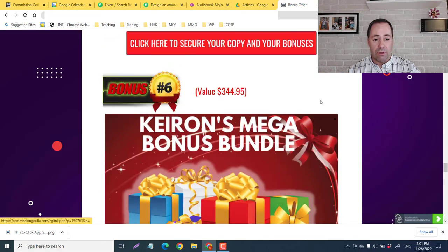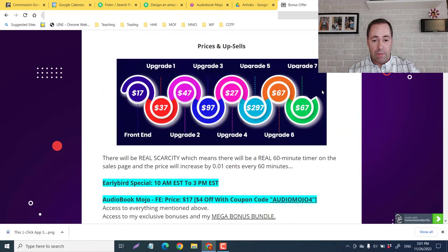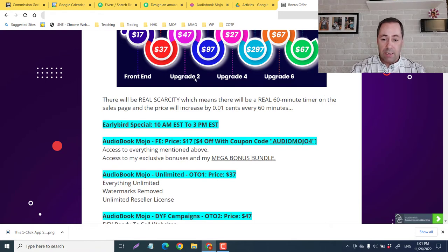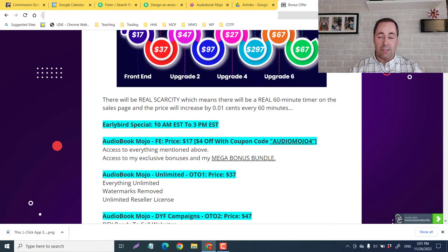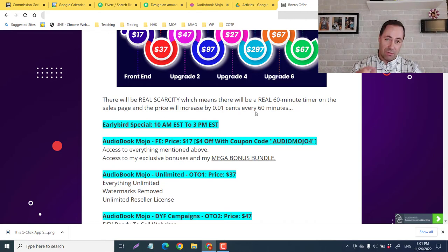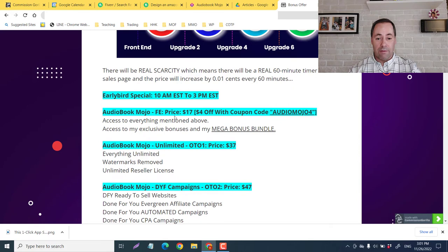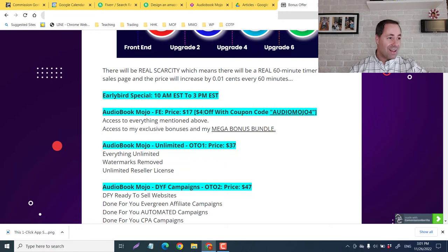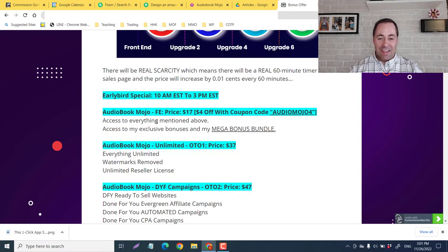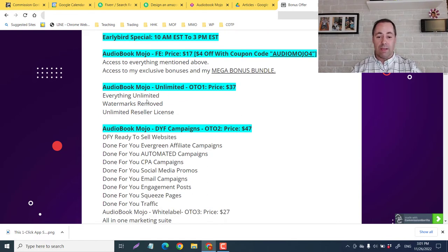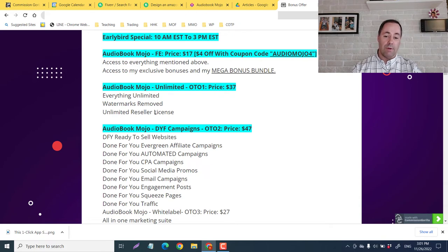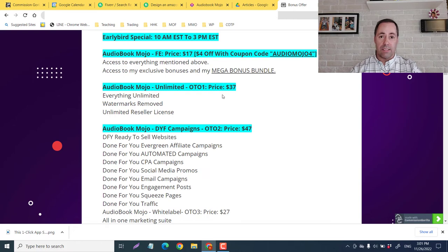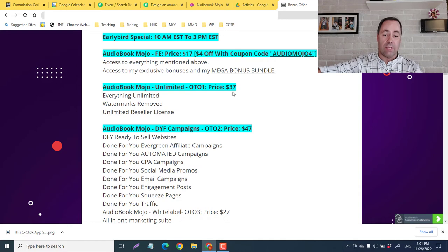I want to take you now to the price and the upsells. Now this is an early bird special. So from 10 a.m. when it goes live to 3 p.m., that is the early bird special. After that, it's going to go up one cent every hour. So just a little bit, but just feeding you a little bit of that scarcity. And the front end guys was the $17, but you're going to get that $4 off with the code. Everything mentioned above plus my mega bonus bundle and the audiobook mojo is the unlimited. So everything unlimited watermarks removed, unlimited reseller license. Now, in my opinion, if you want to start freelancing, this is of course what you want to be getting. So that is just $37.